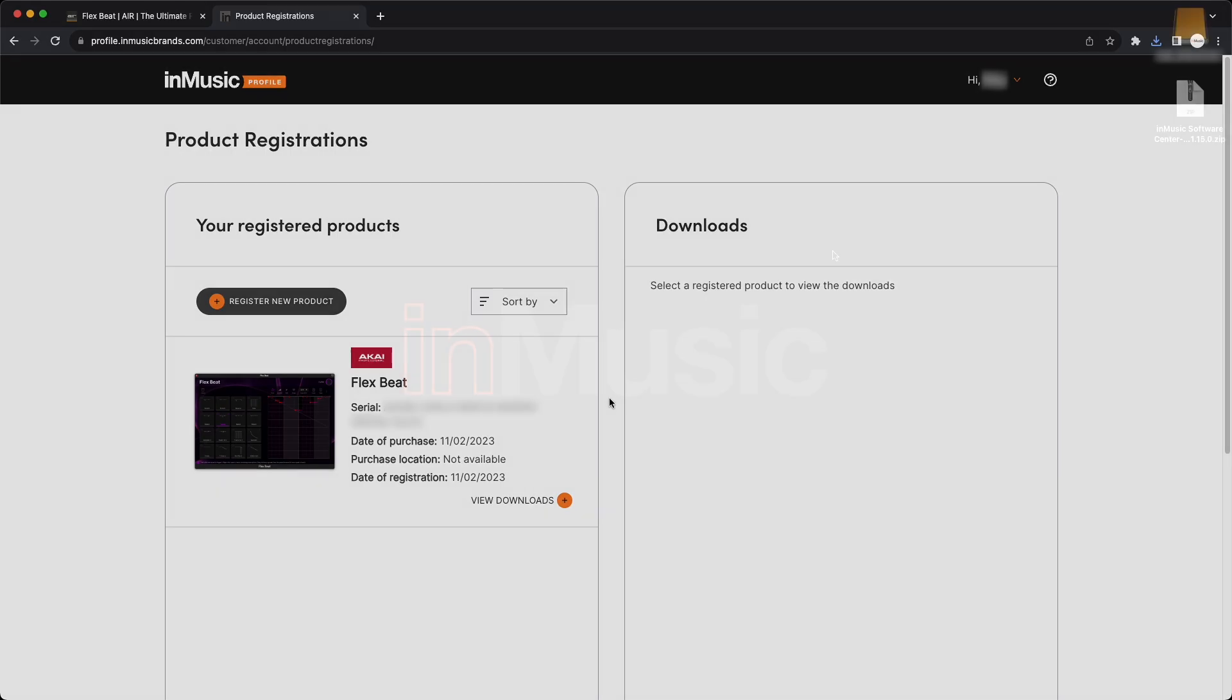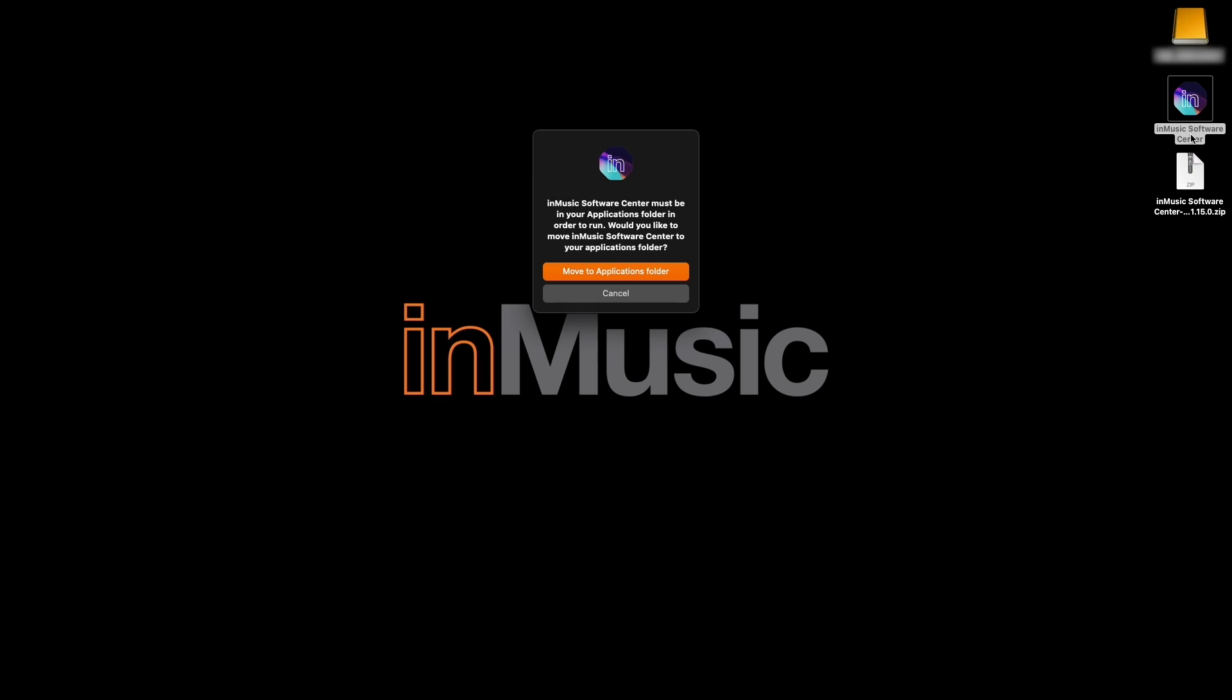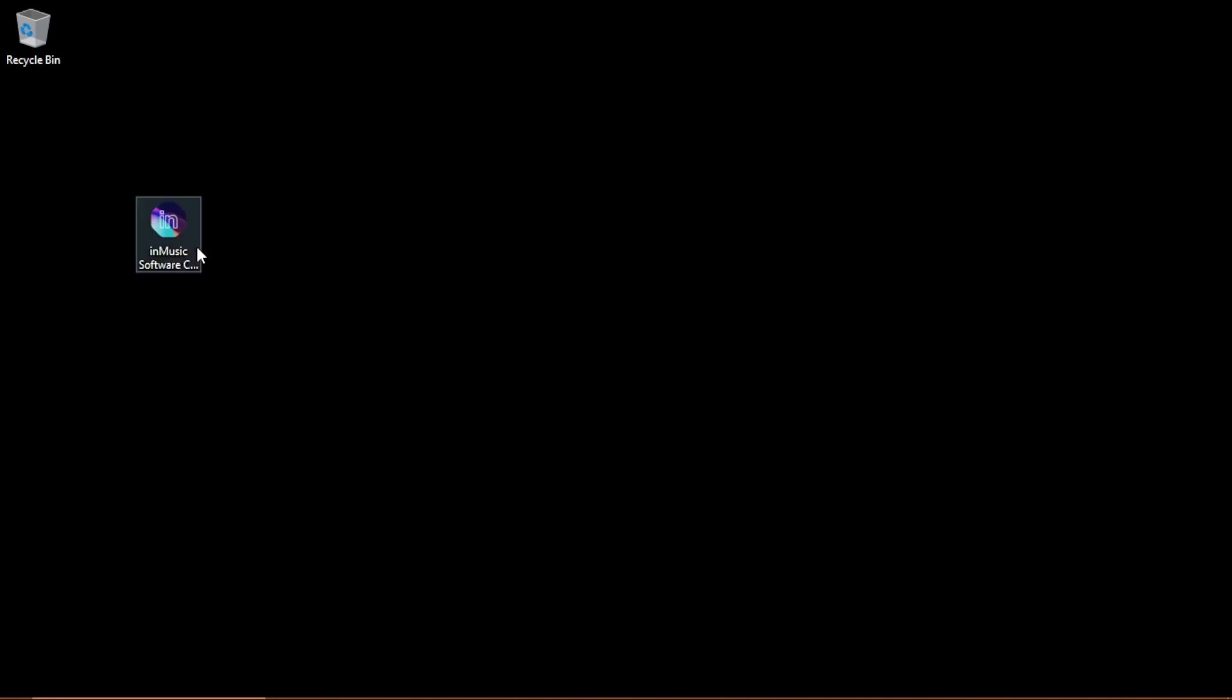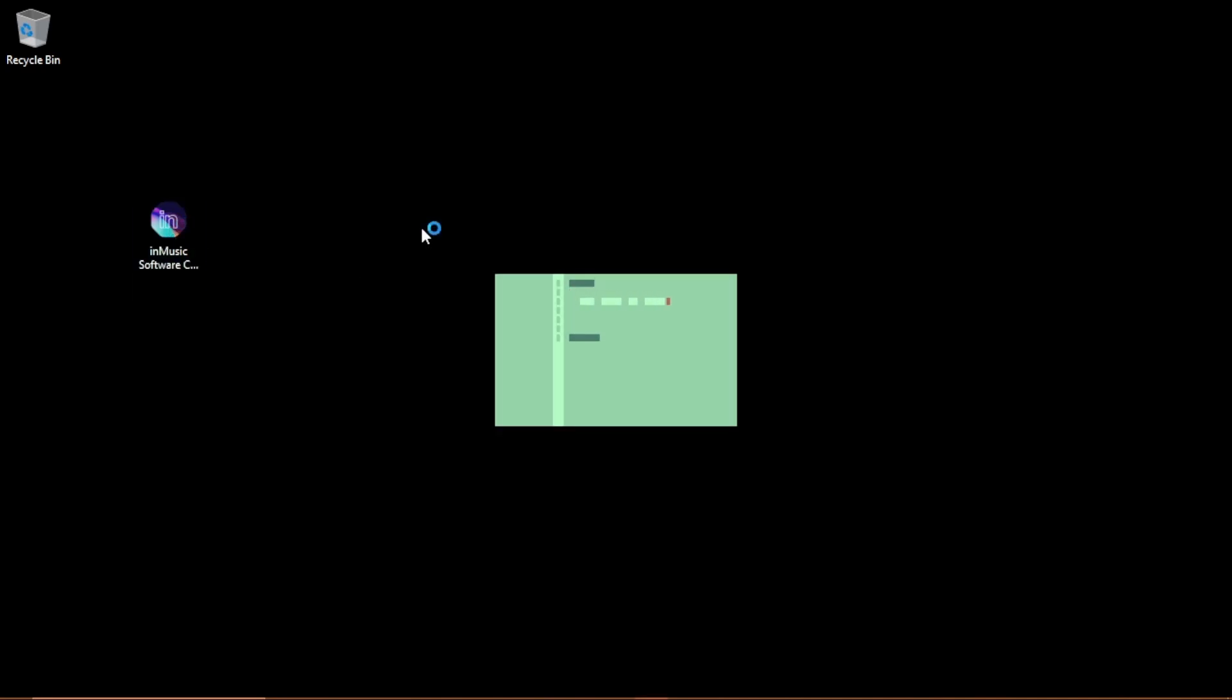After the download finishes, on macOS, double-click the downloaded zip file to extract the InMusic Software Center application, then double-click it to begin running it. When prompted, move it to your Applications folder, and the program will automatically start. On Windows, simply double-click the downloaded exe file, and the Software Center will automatically install and open.